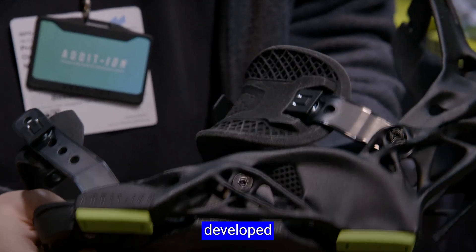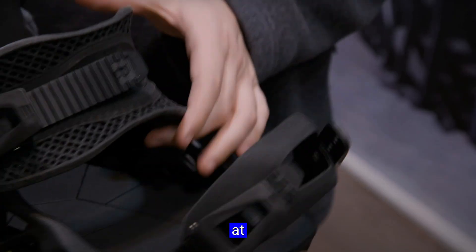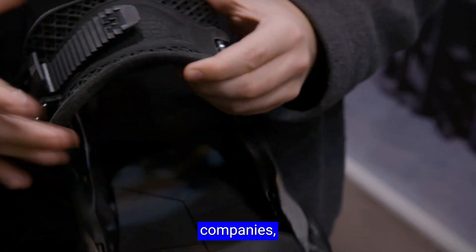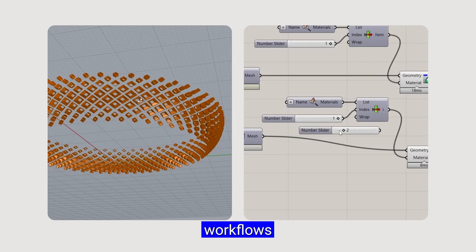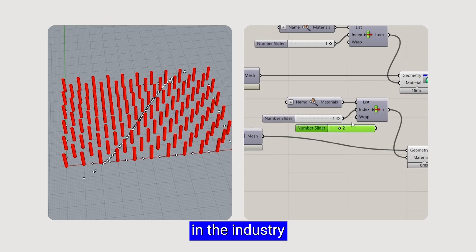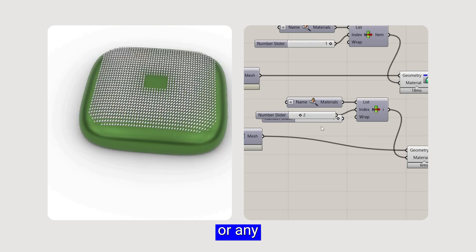I've developed workflows for additive manufacturing at leading global companies, and now you will get the exact workflows I use in the industry — without any fluff or filler.